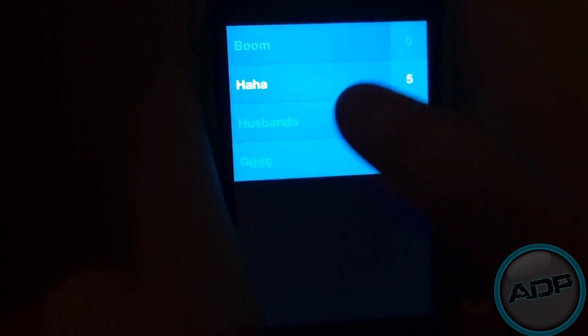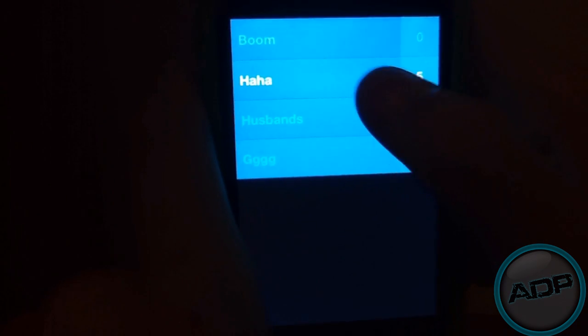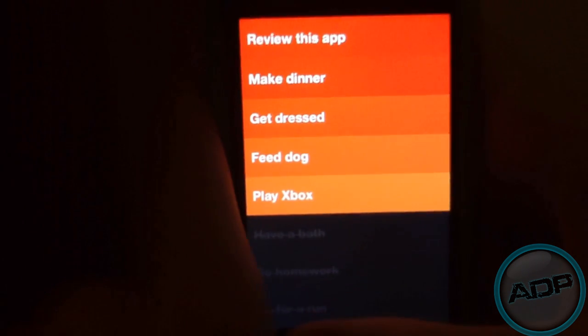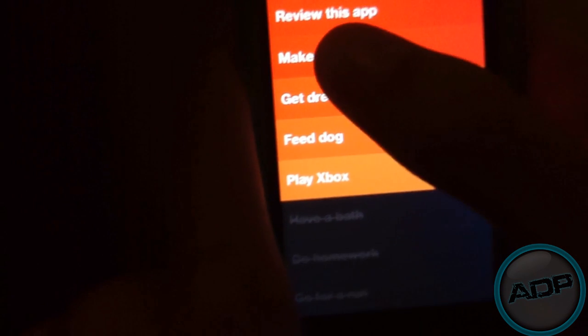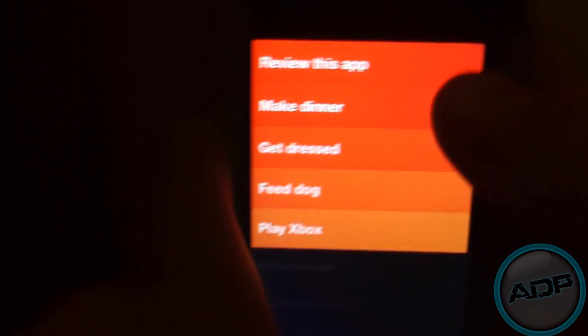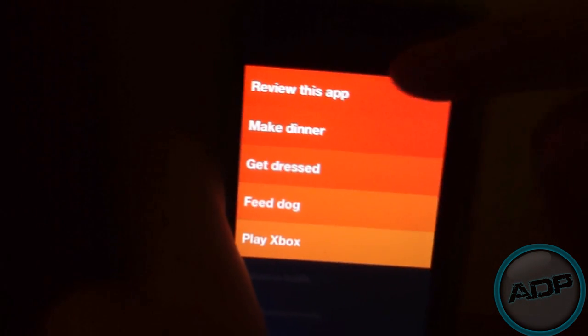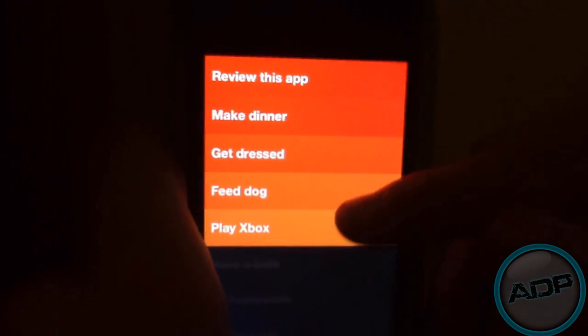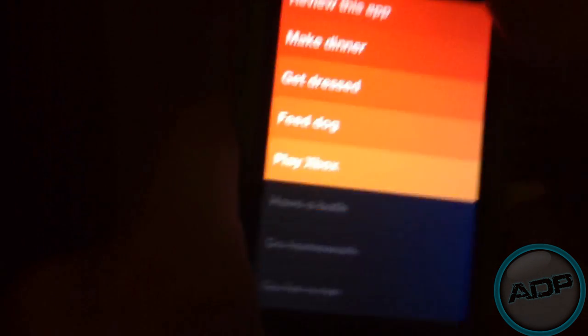I've already created a list for the purpose of this video. I've added Review This App, Make Dinner, Get Dressed, and it's all in order from Most Important to Least Important.